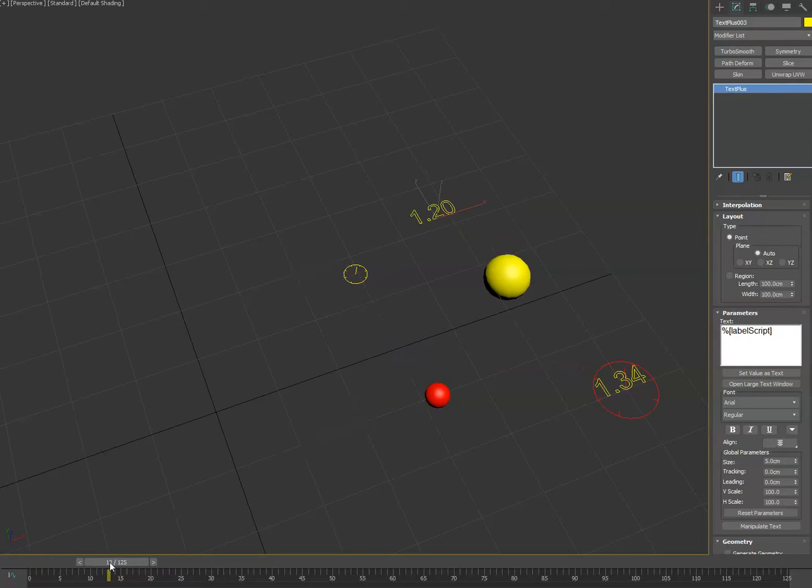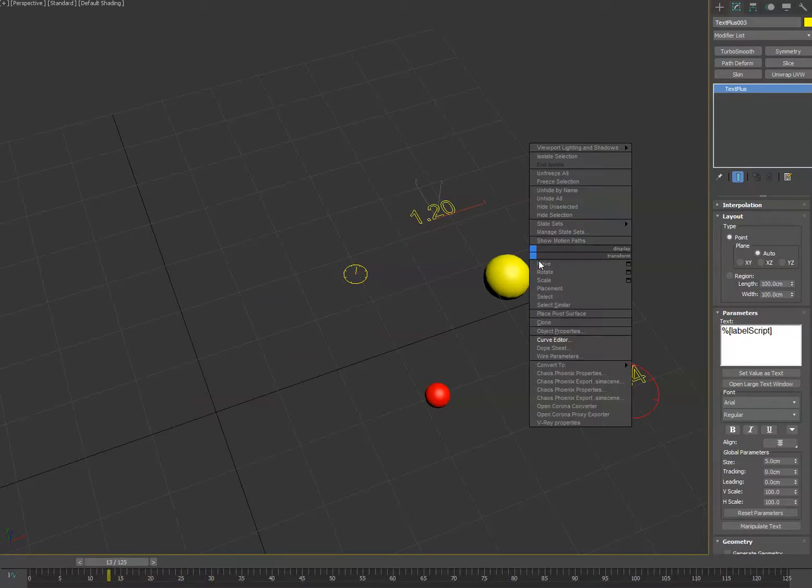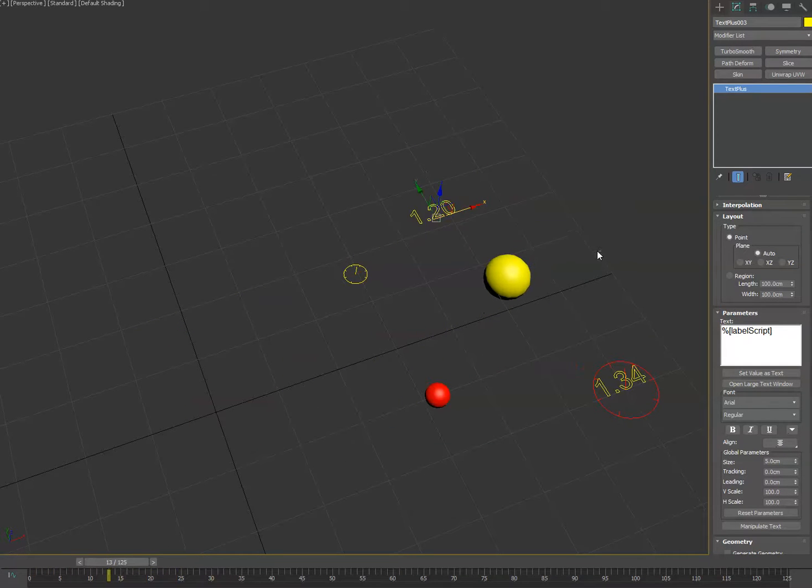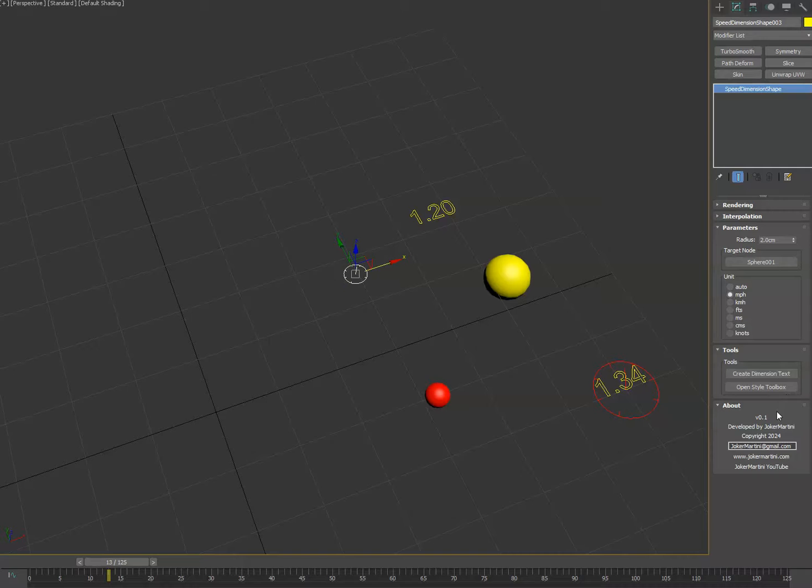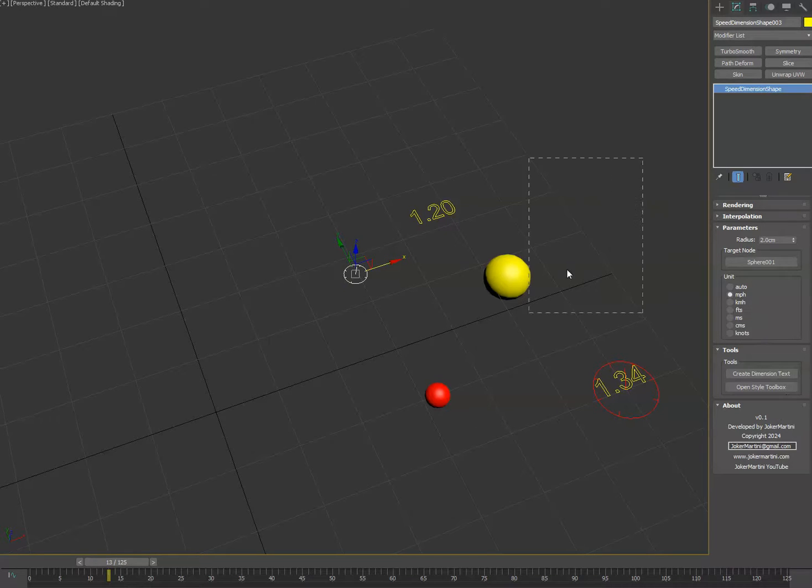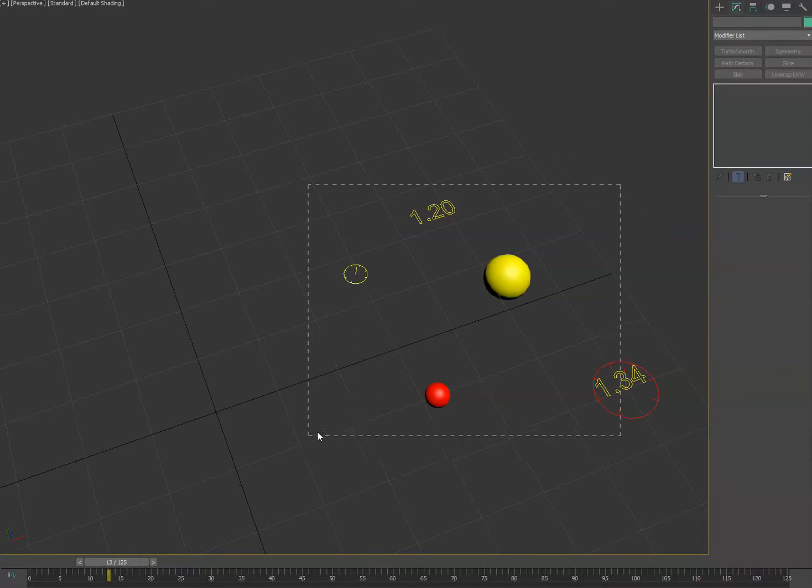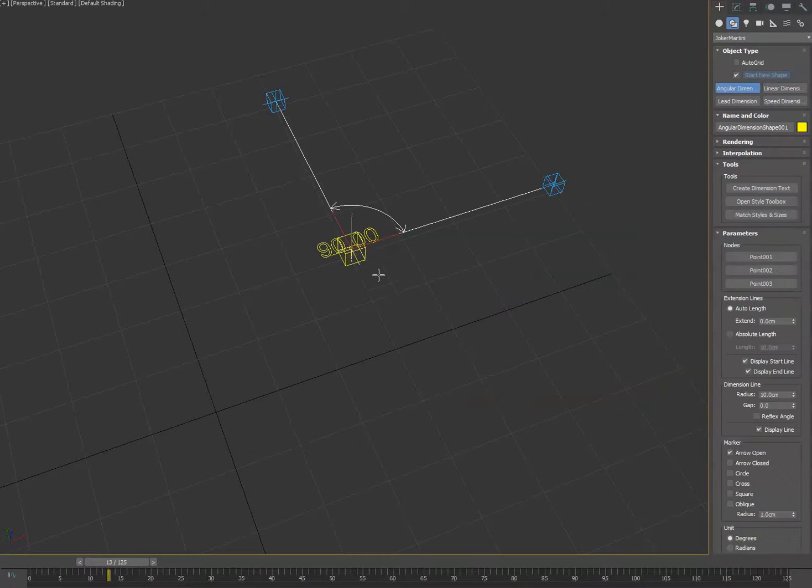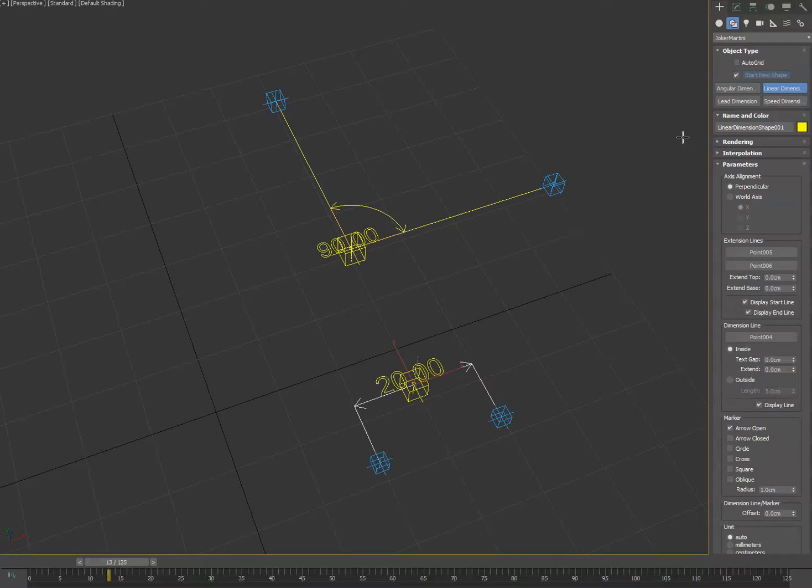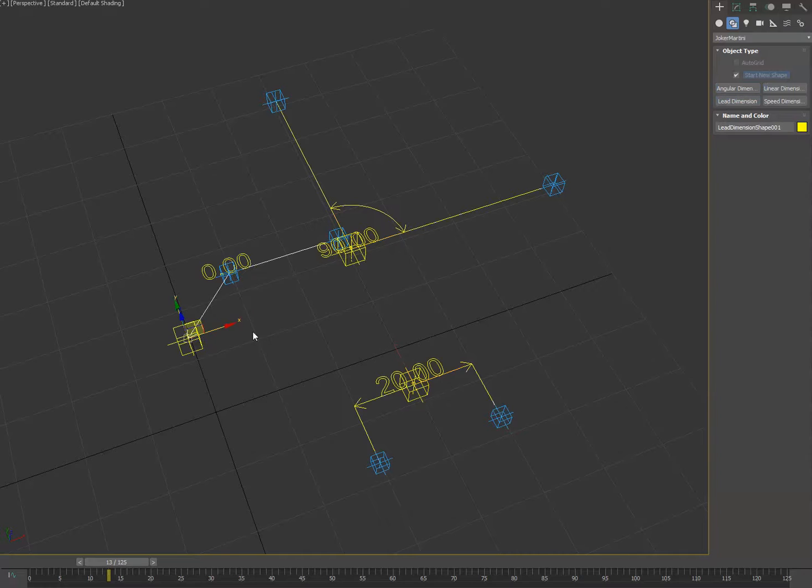So yeah, check that out. That's a pretty fun one to mess with and create. One of the new features we've added to the tools is... let me go ahead and delete all these and I'll create angular, the linear, and I'll create the lead one for you as well.